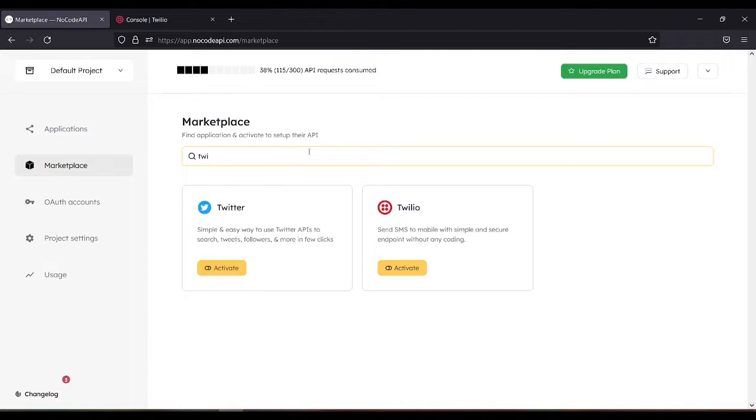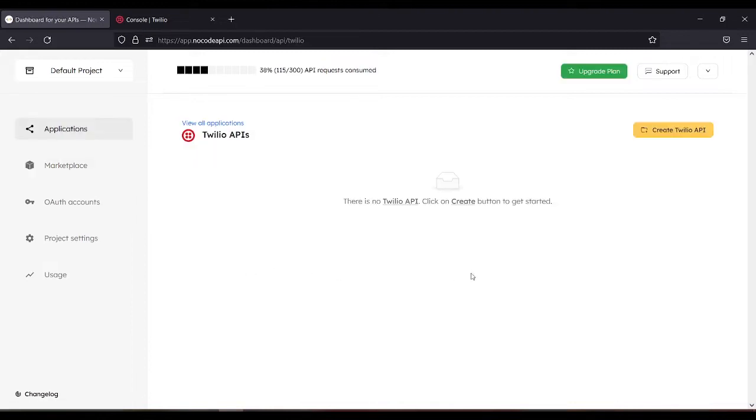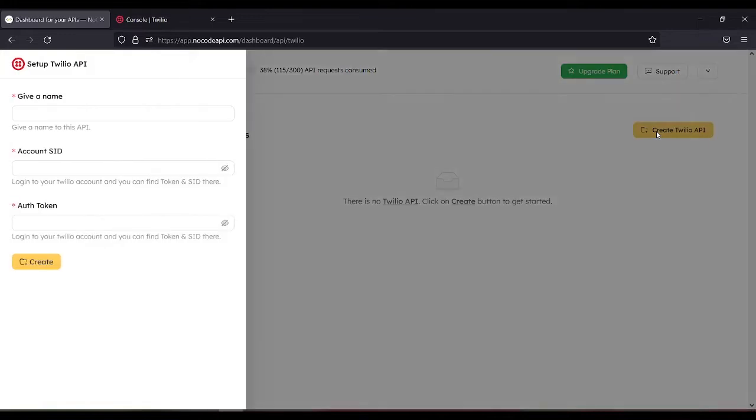Search for Twilio, then activate. Create Twilio API and give it a name - let's name it Twilio.